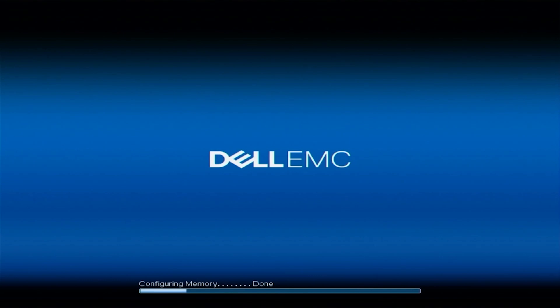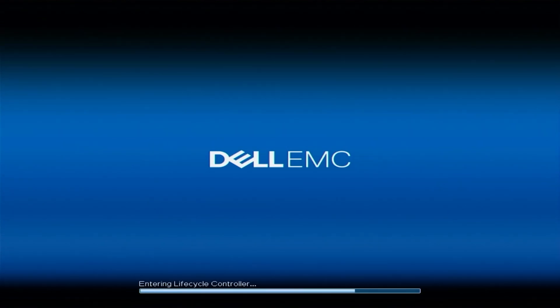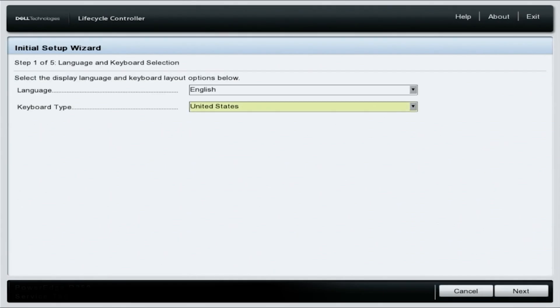All right. So let's show you how to do mass updates for your 15th gen server. And we're going to show you step-by-step instructions for everything you need to know. So first things first, we are going to boot up our 15th gen server. Upon boot, we're going to hit F10 to get into the lifecycle controller.